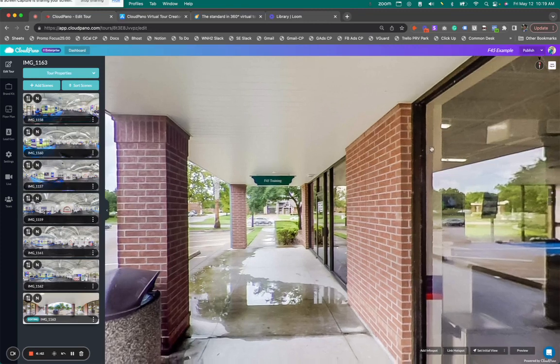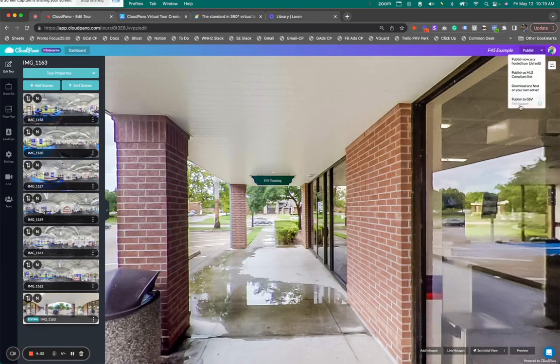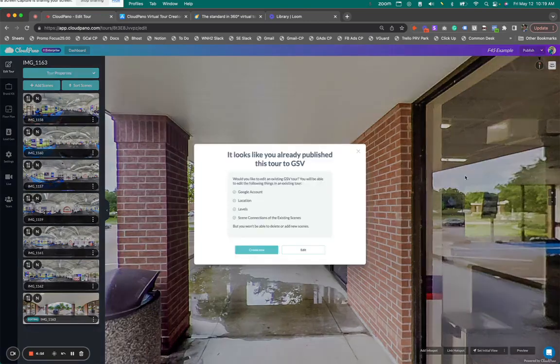Now our Street View editor has changed. Basically, you go right here, and instead of clicking publish, I'm going to click this down arrow. Right here it says publish to GSV and it gives me a little title here of that tour. So I'm going to click it.